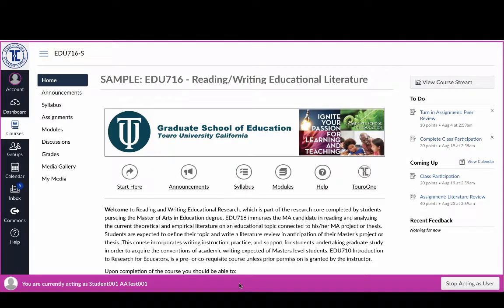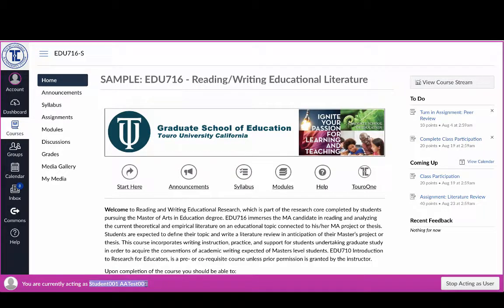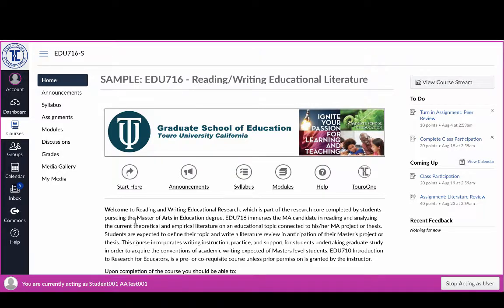So I'm in a course here, a sample course, and as you can see I'm acting as a student. This student just happens to be student 001, and the surname is AATest001. So I'm in here basically as a demo student, and if I wanted to email one of my instructors, one of the things I would do...